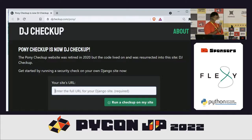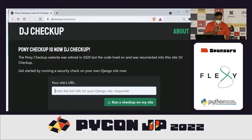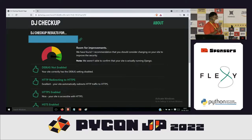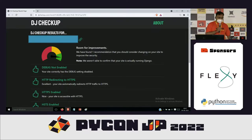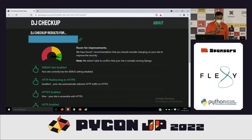There is a tool called DJ Checkup that you can use to identify vulnerabilities. The URL is mentioned in the slide. You just need to enter your URL and click on 'Run Checkup on My Site,' and it will show output in two ways — thumbs up and thumbs down. Thumbs up means that particular aspect has been taken care of, such as debug not enabled or HTTPS enabled. Thumbs down means there is a vulnerability you need to address.